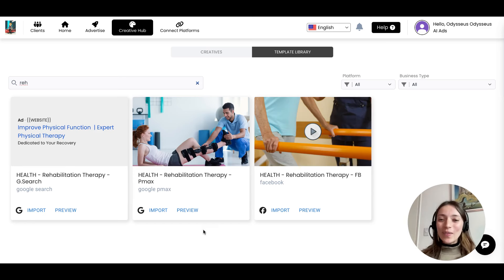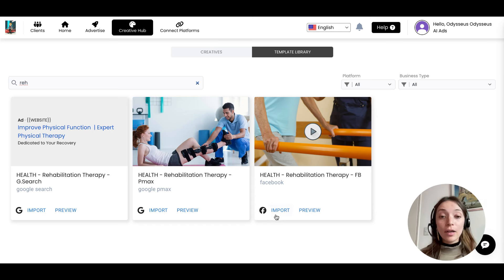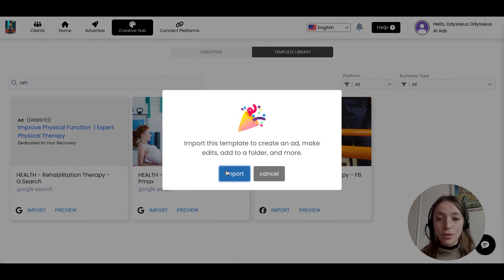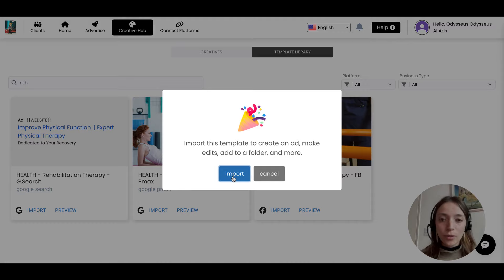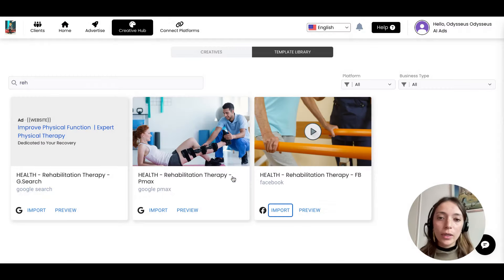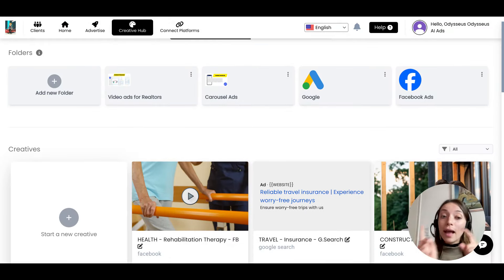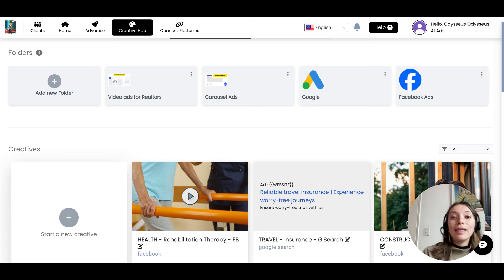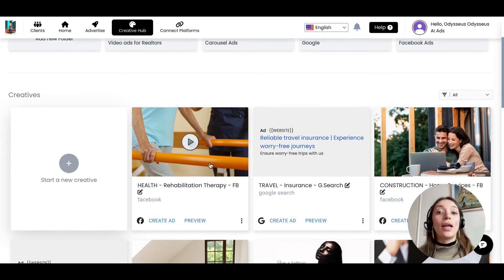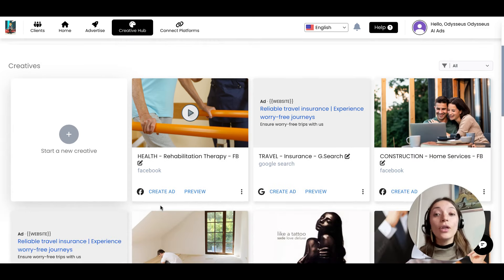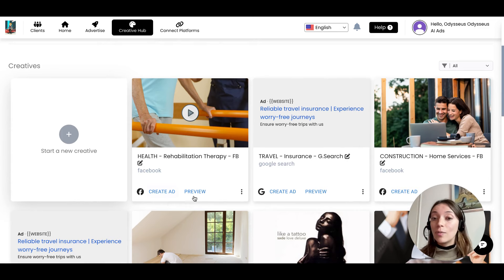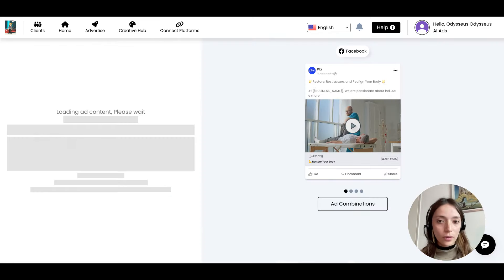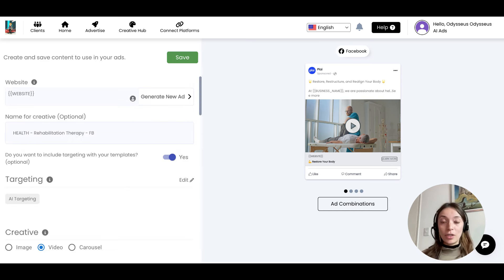So the only thing you need to do is click on import. You will get this message, so you need to click on import. And this will store that template into your library in the Creative Hub. So now from here, you do have the option to create the ad or to preview. So if you want to preview, here you have the option to start editing.